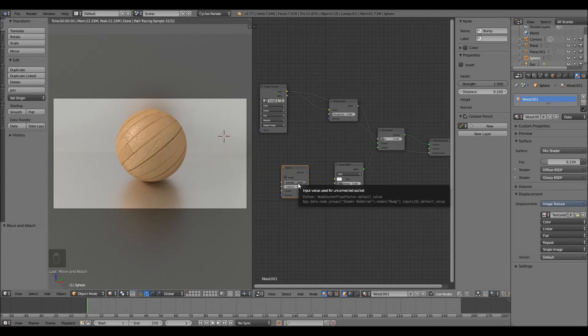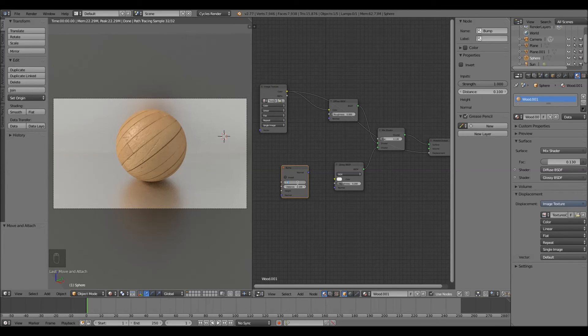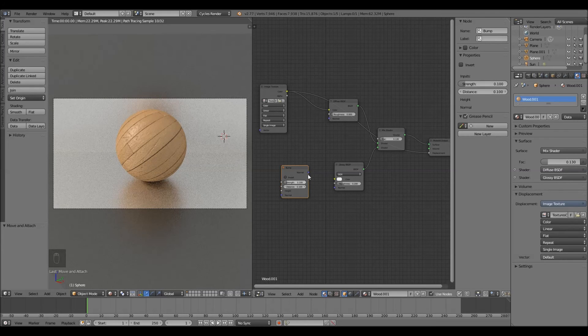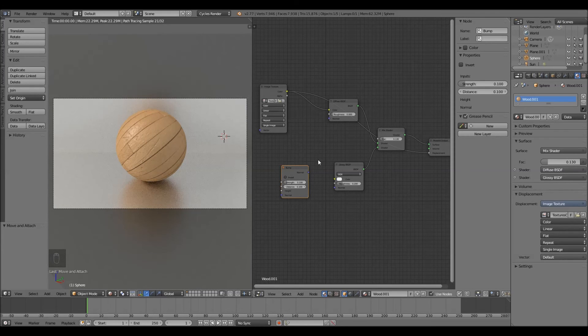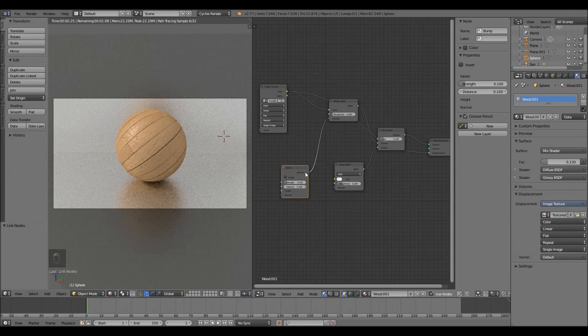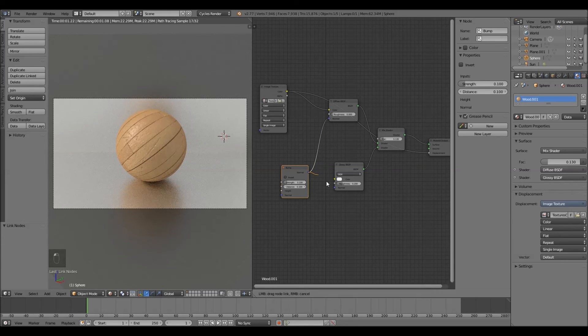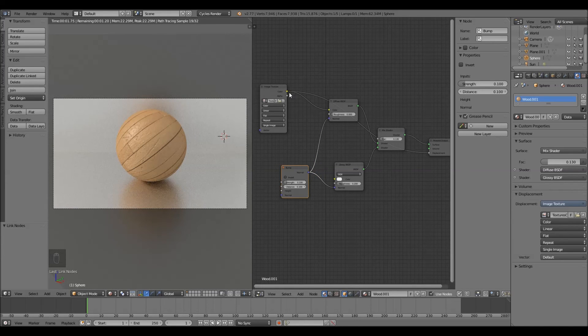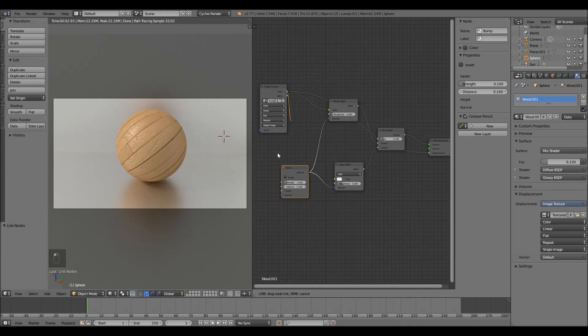Take this bump node and change the strength to 0.1. Put the normal into the diffuse. Also into the glossy. And put the color of the image texture into the height.